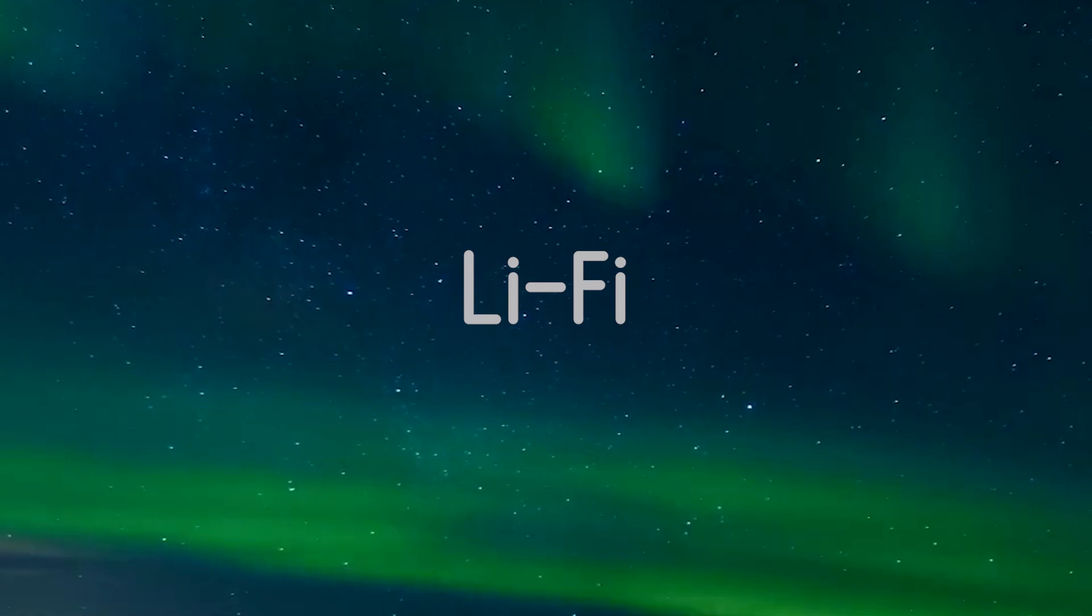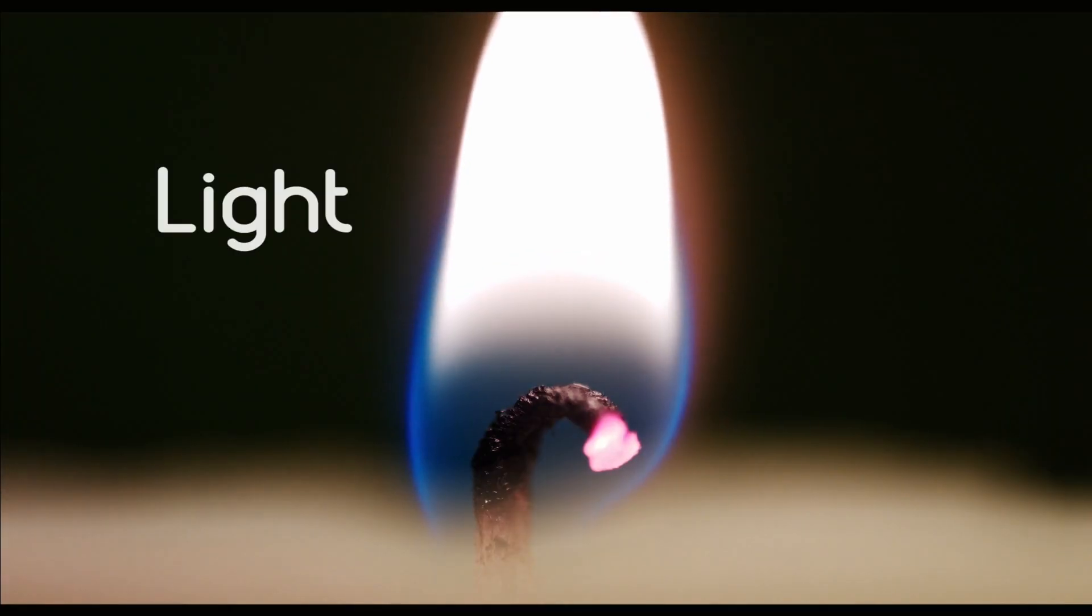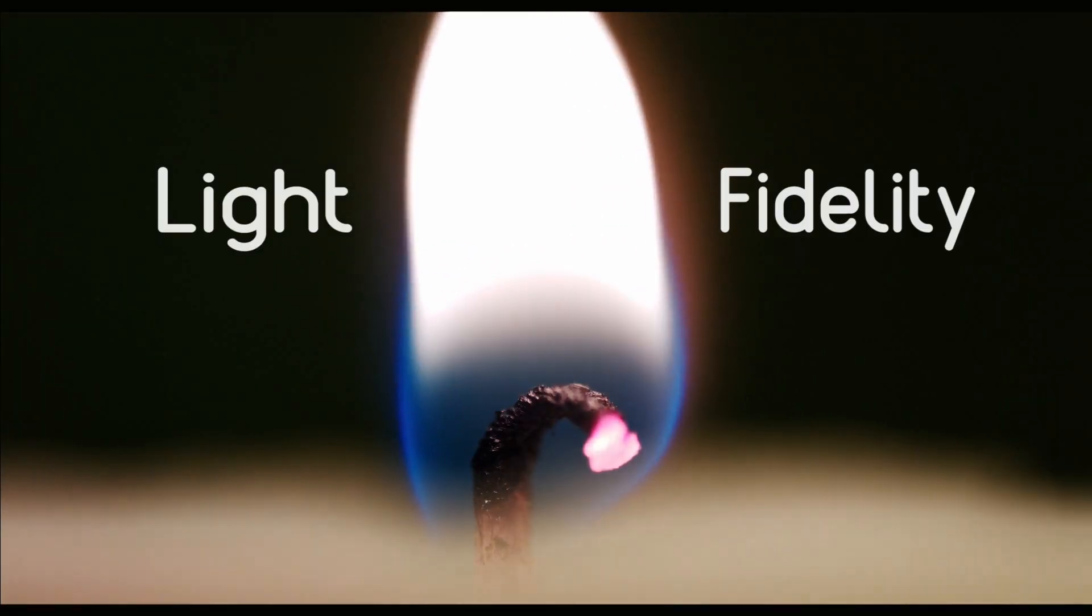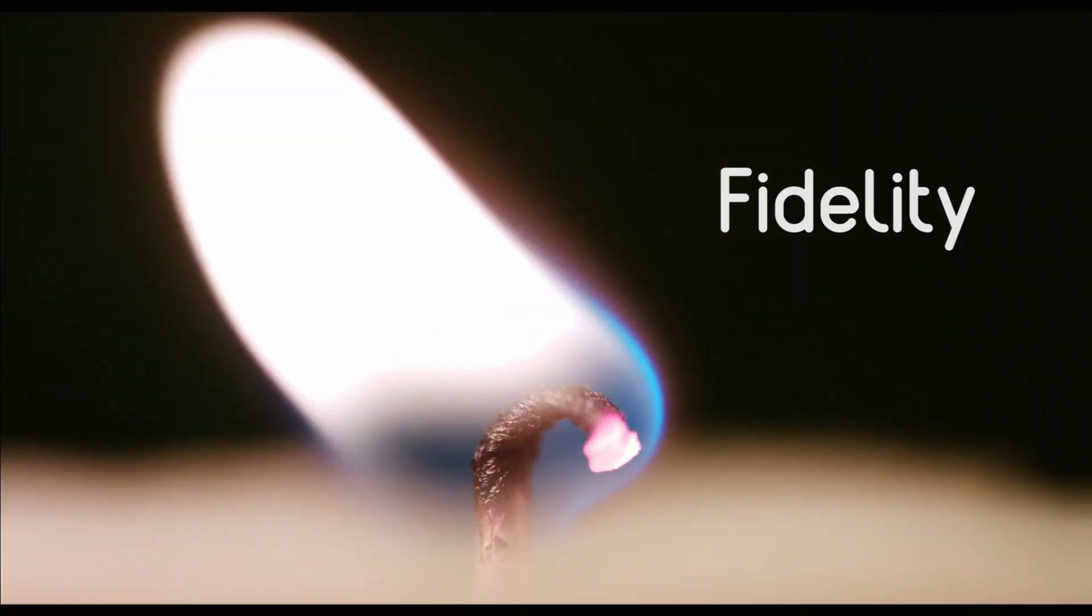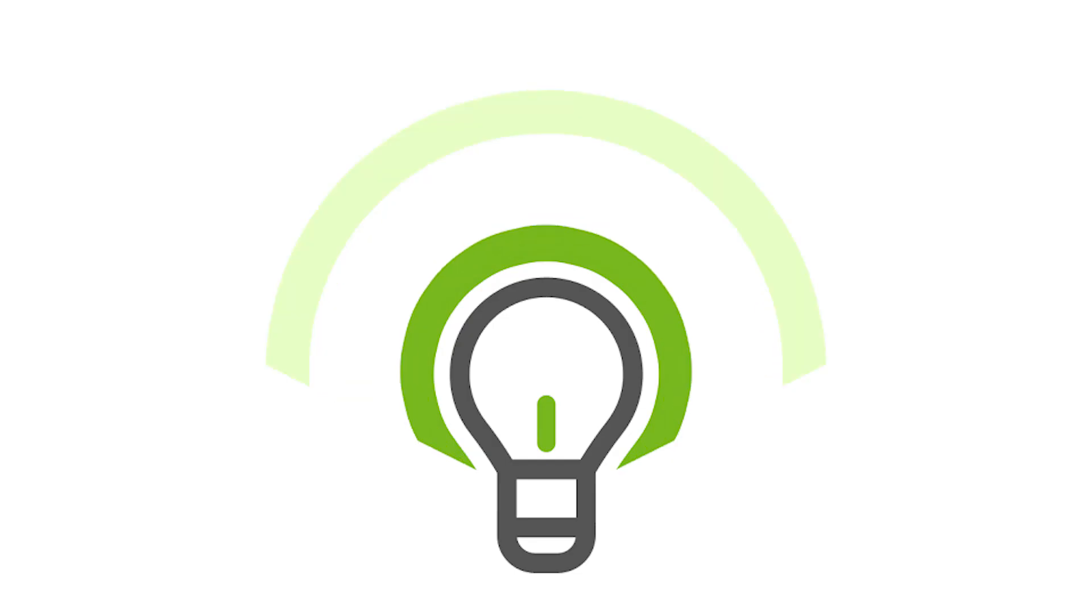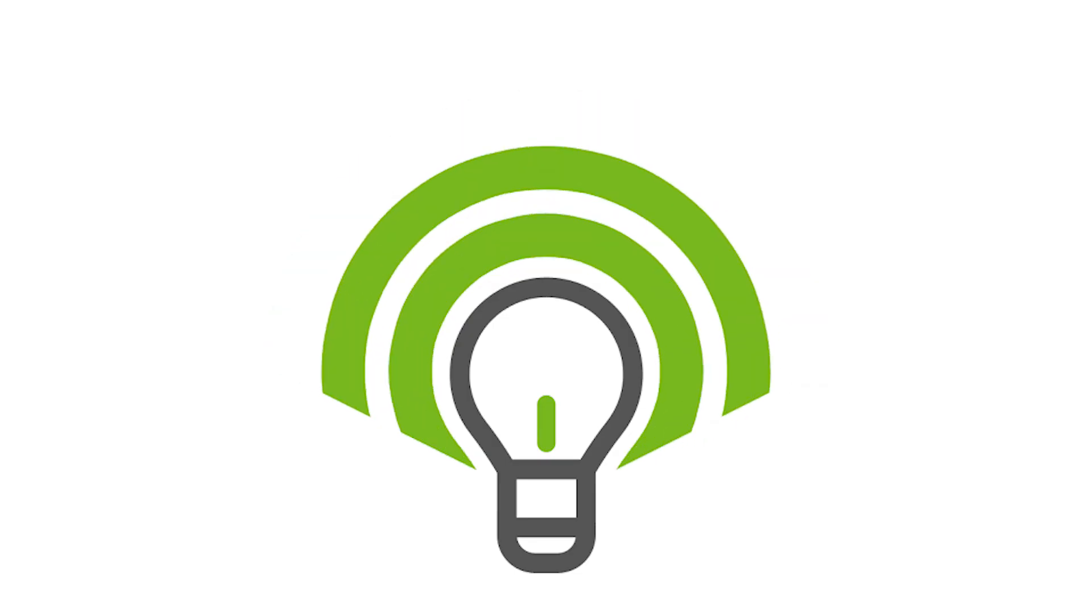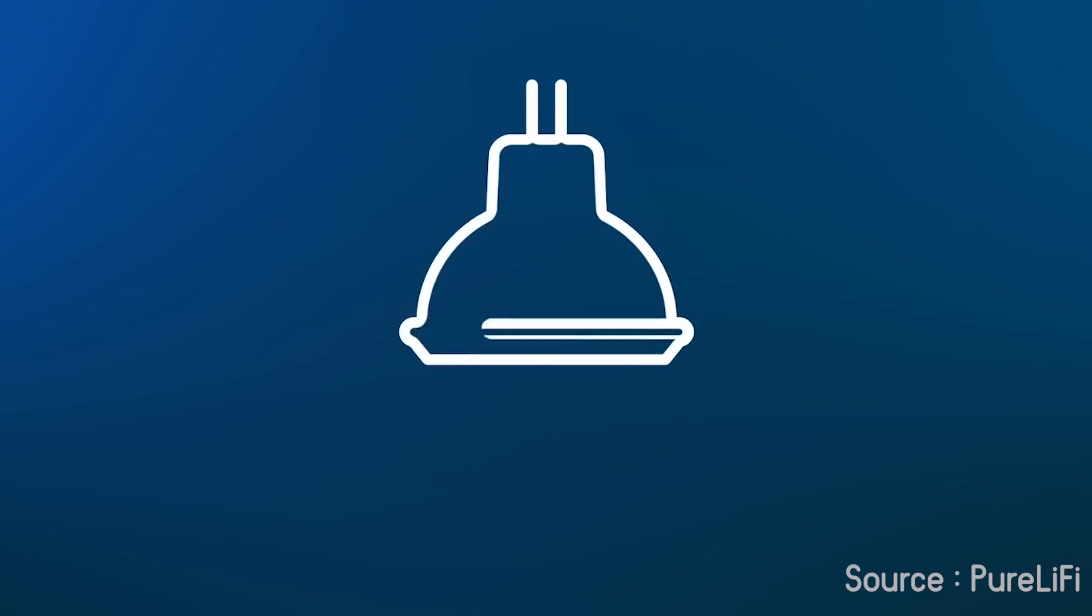It stands for light fidelity and works as a visible light communication system, or VLC, which runs wireless communication through light that travels at very high speed.